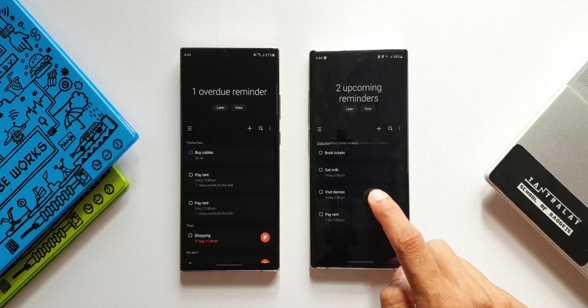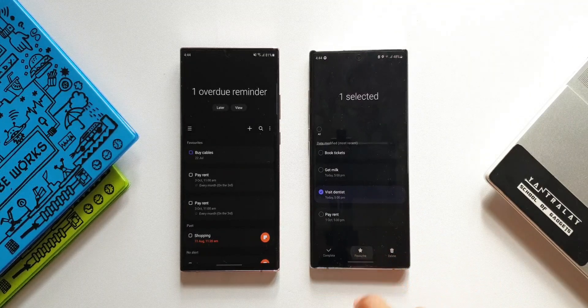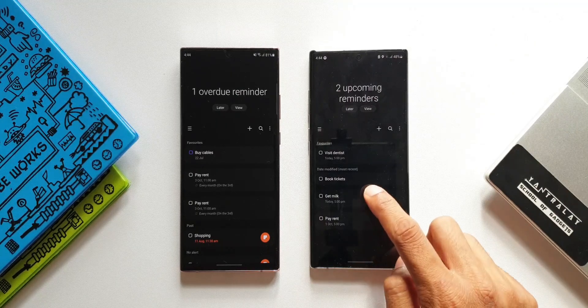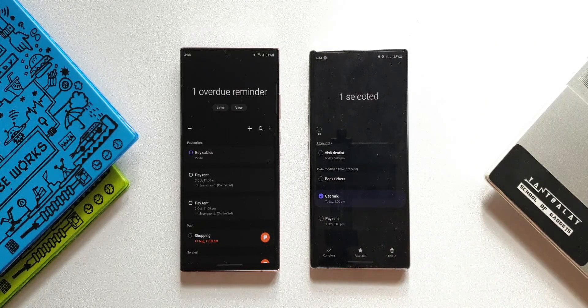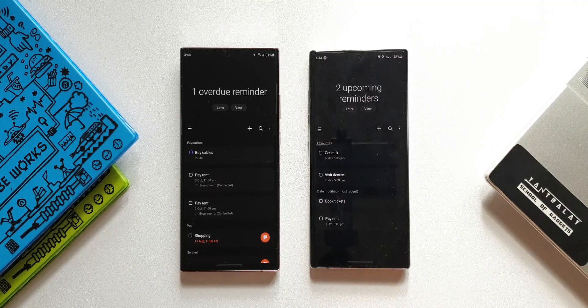In the previous version, we did not have that switch. Though we had an option to set a reminder as favorite, we did not have a toggle to enable or disable the auto-pinning of favorite reminders to the top. There are no other improvements — this is all we get with this update.